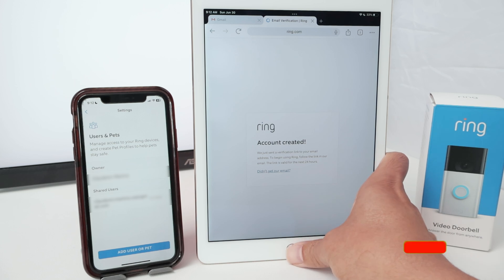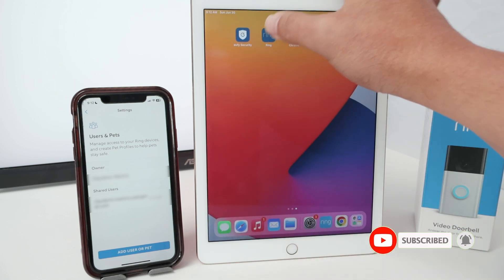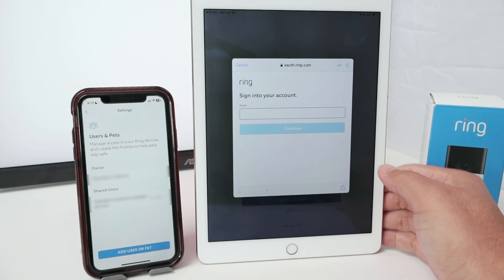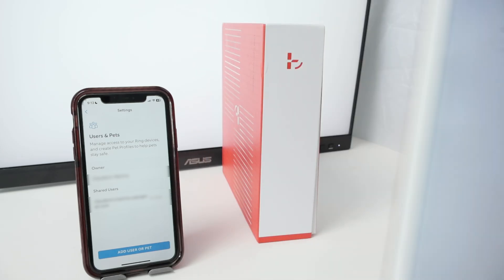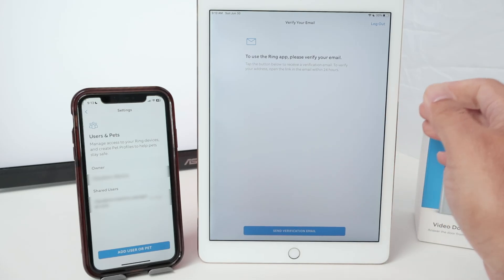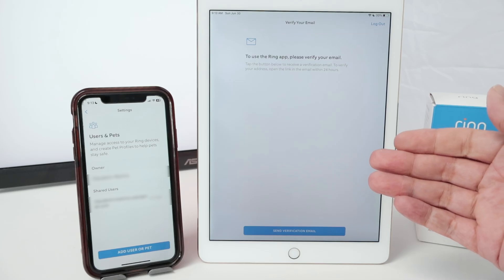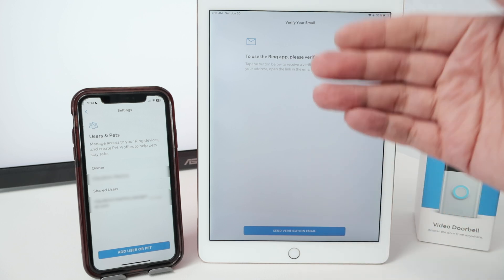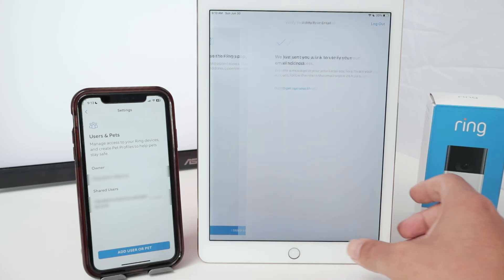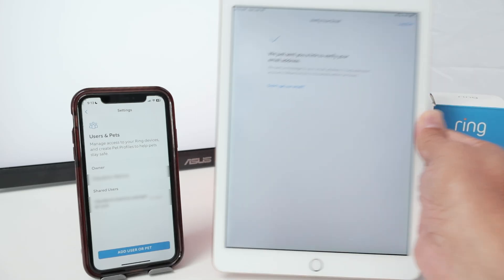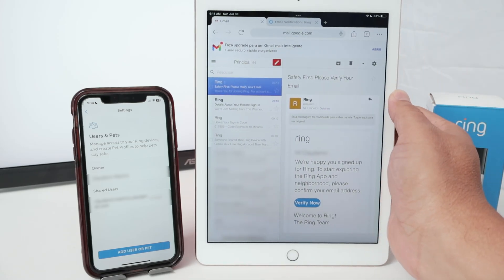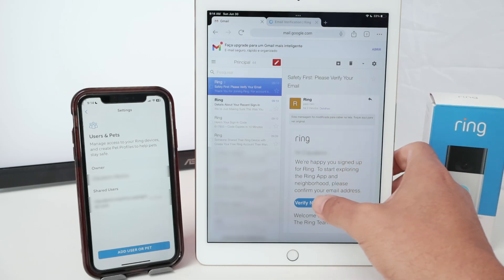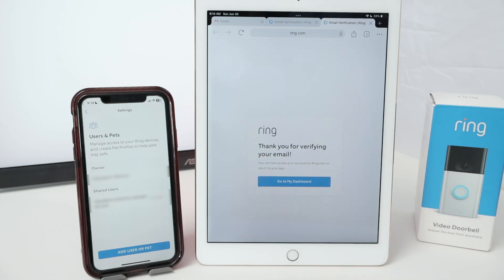Now I need to log into my account. I come here to the Ring app, click Sign In because I already created an account, then insert my email to log in. I log in and get a verification code — I receive the verification code on the invitee email. After logging in, I need to send a verification email again. I check my email, get a message from Ring saying to verify now, click Verify Now, and get a confirmation message.